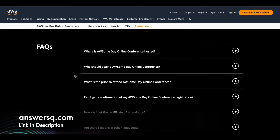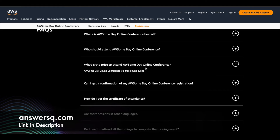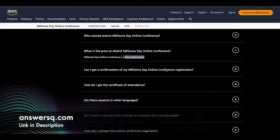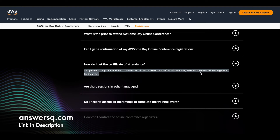If you have any questions, you can go through the FAQ section. One important thing is the price — there is actually no price, it's a free online event. Regarding the certificate, after completing all five modules you will receive your certificate of attendance before 14th December 2023 via the email address you used for registration.